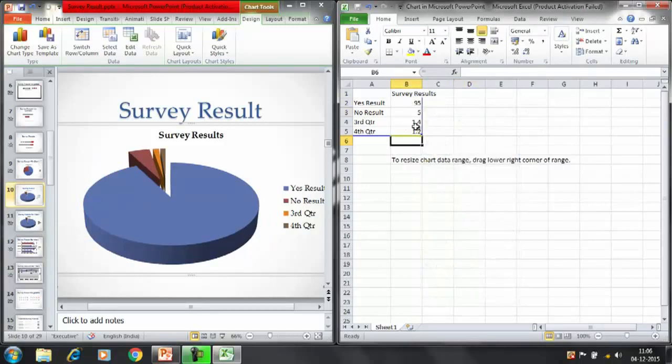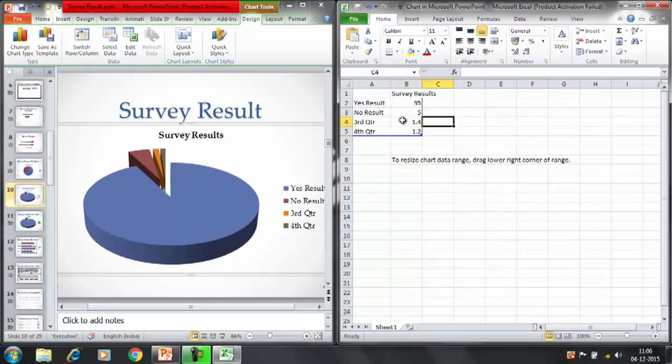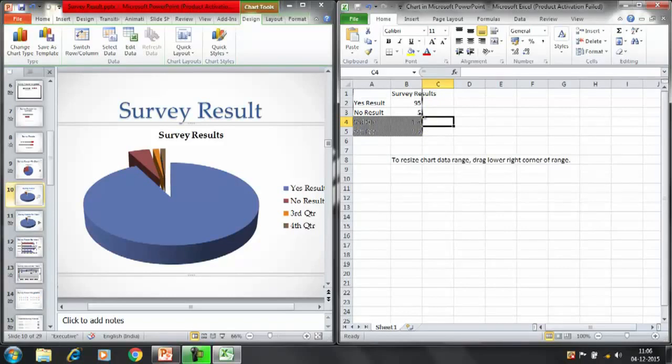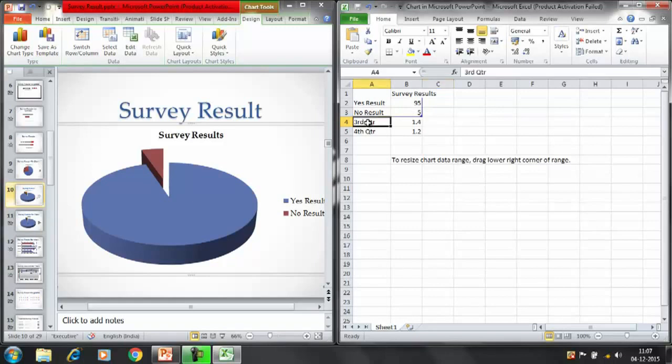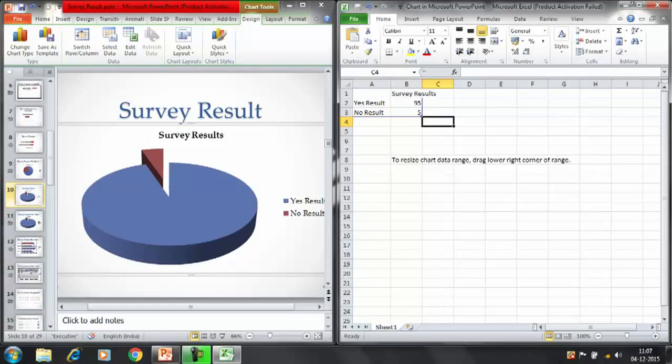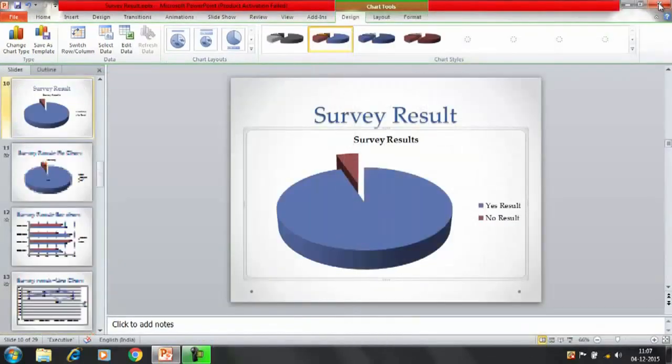The other two options we don't want, the third quarter and the fourth. So you can select this and you can reduce the size. You can modify the blue window. Now we have only got two options, the yes result for the 95% and the no result 5%. This is of no use. If you want you can delete that as well. Now you can close the Excel file.